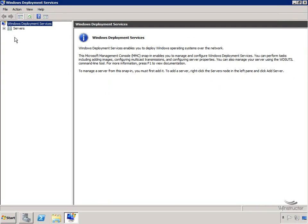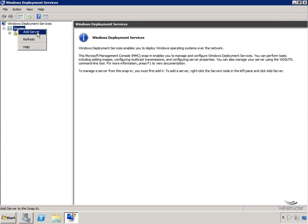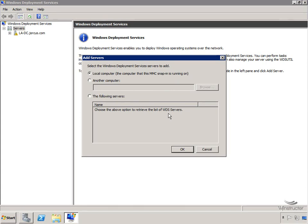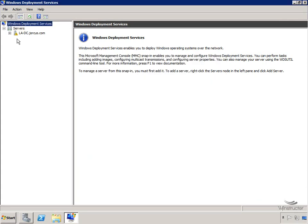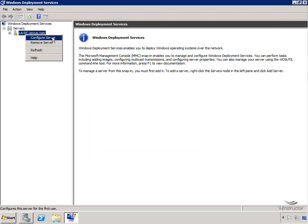In the WDS console on the left-hand side, we'll expand Servers and we can see our server, WDSserver LADC.jorkus.com. It has a warning-style exclamation mark over the icon - Microsoft's way of saying you've got more work to do, and they're right. By the way, if you have more than one WDS server in your network, you can manage it from here by right-clicking the servers container and choosing Add Server to locate it using the dialog box.